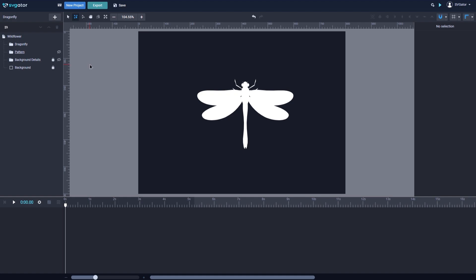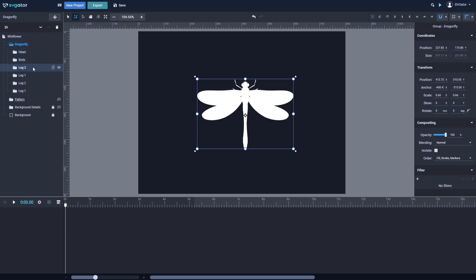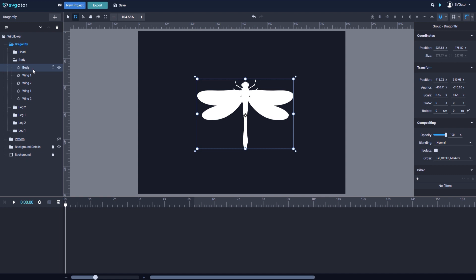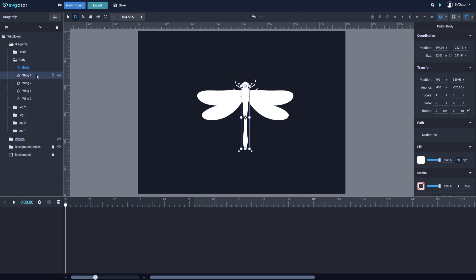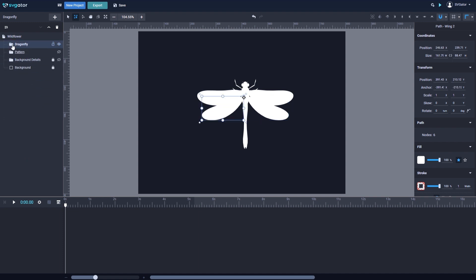Here is the project I've prepared for this tutorial. I'm going to show you the elements list first. I have this first group, Dragonfly, consisting of other subfolders to help keep things more organized — Head, Body, and so on. All the elements are white because I don't need them to have any color if I'm going to use them as masks. Let's open the Body folder: here's the body of my dragonfly, Wing 1 and Wing 2 for the right side, and again Wing 1 and Wing 2 for the left side.